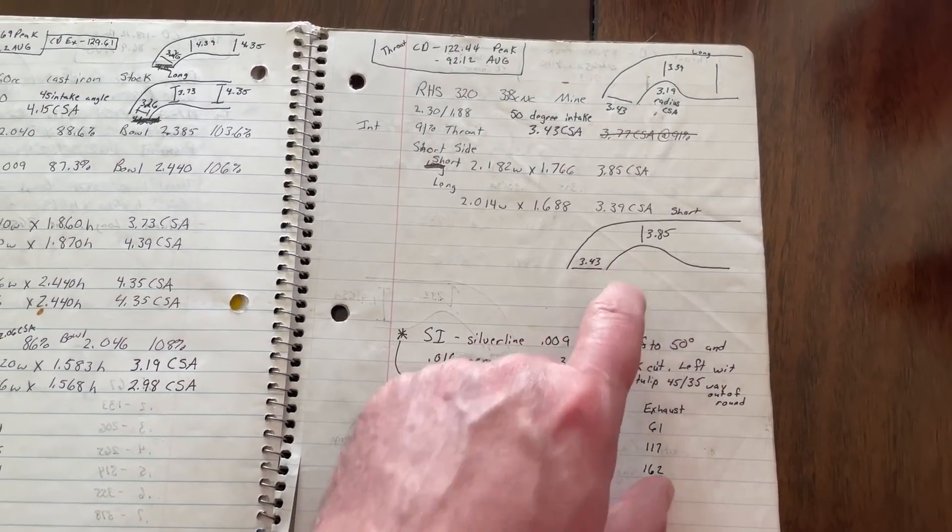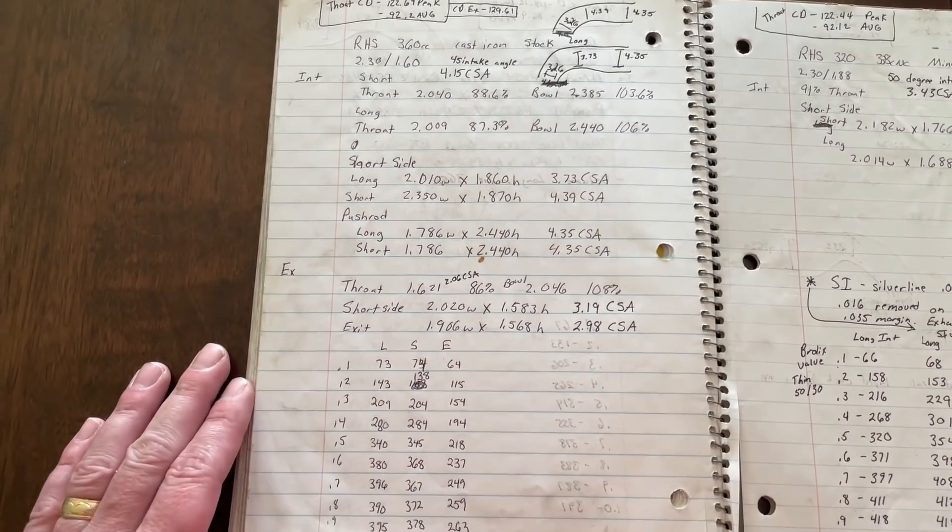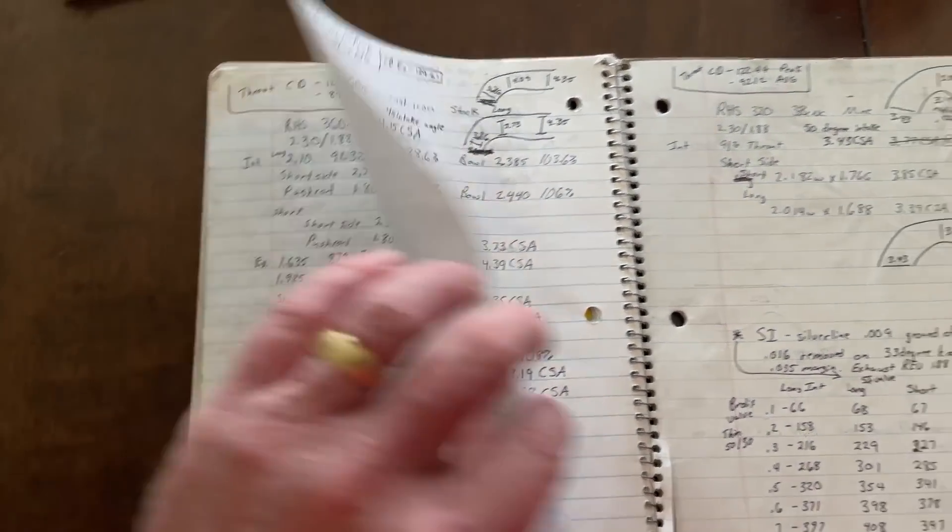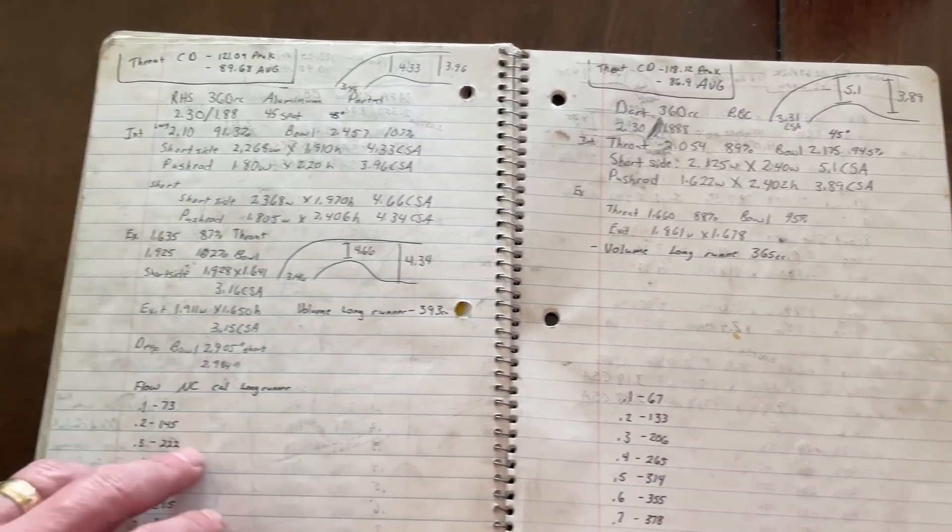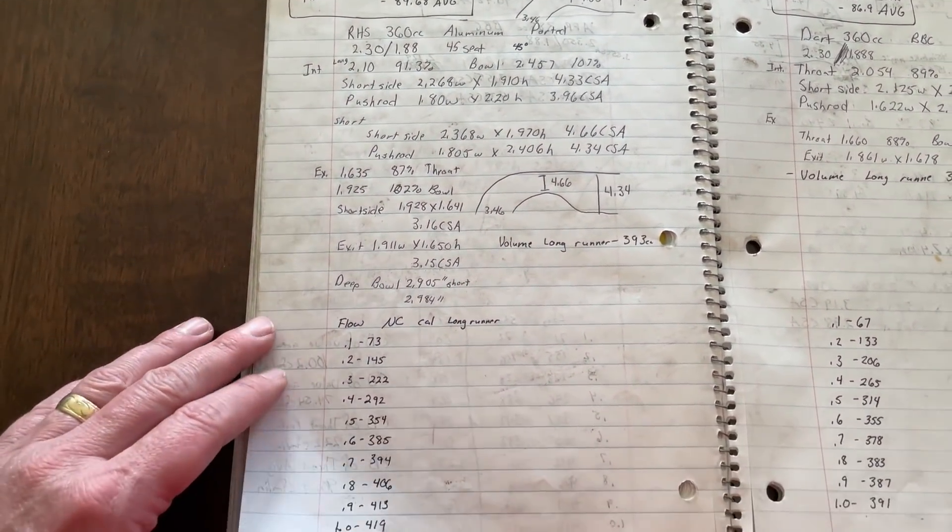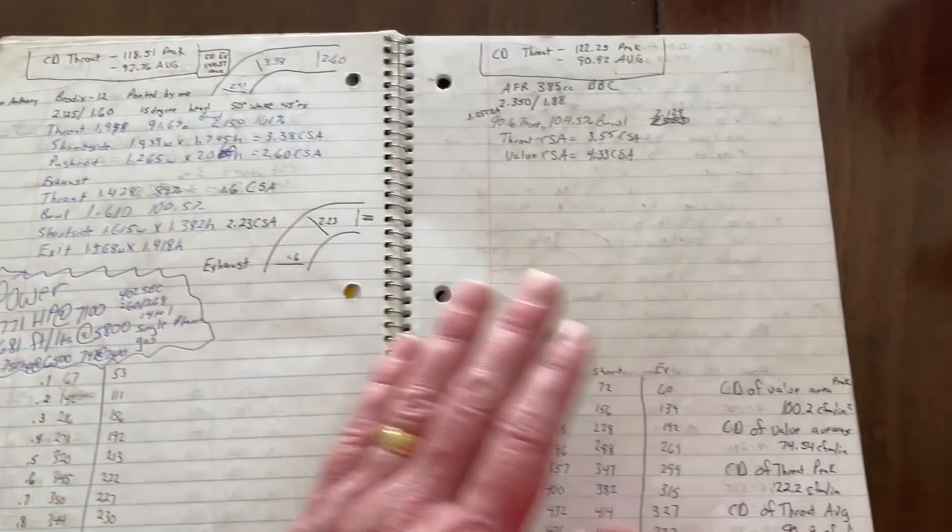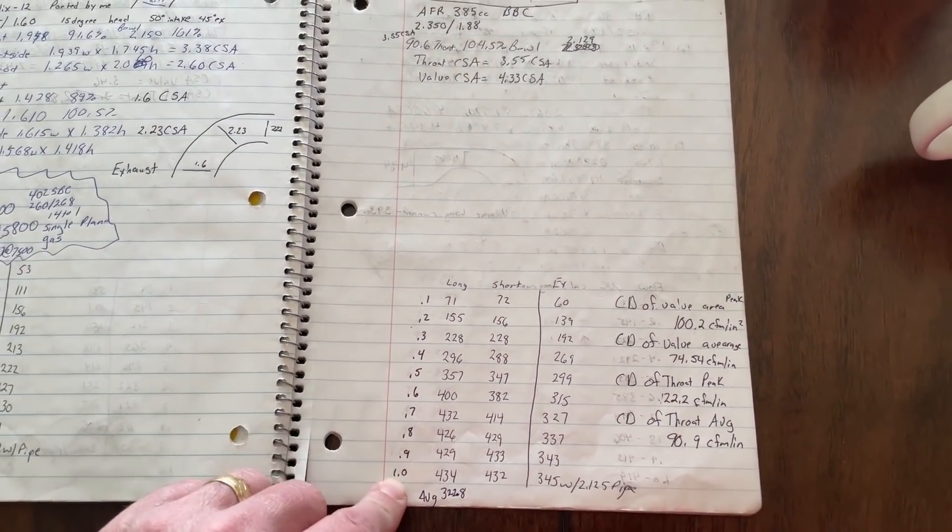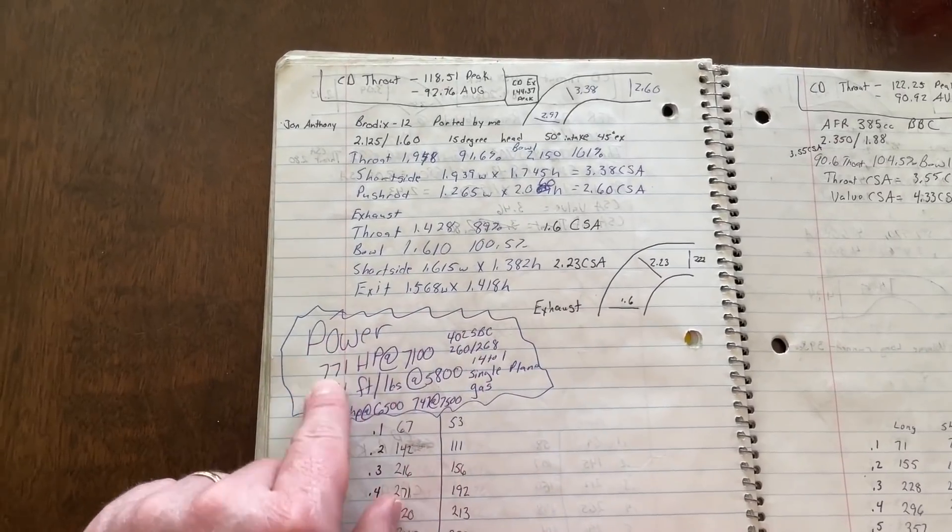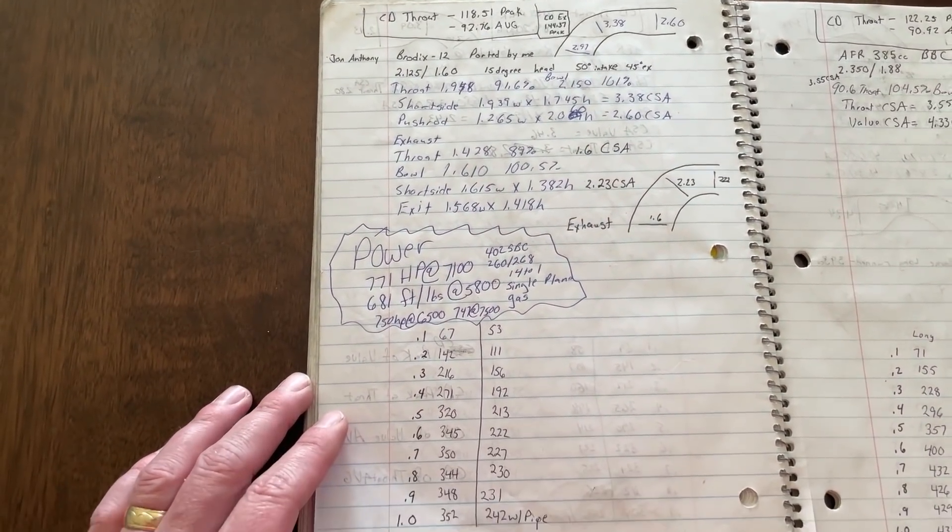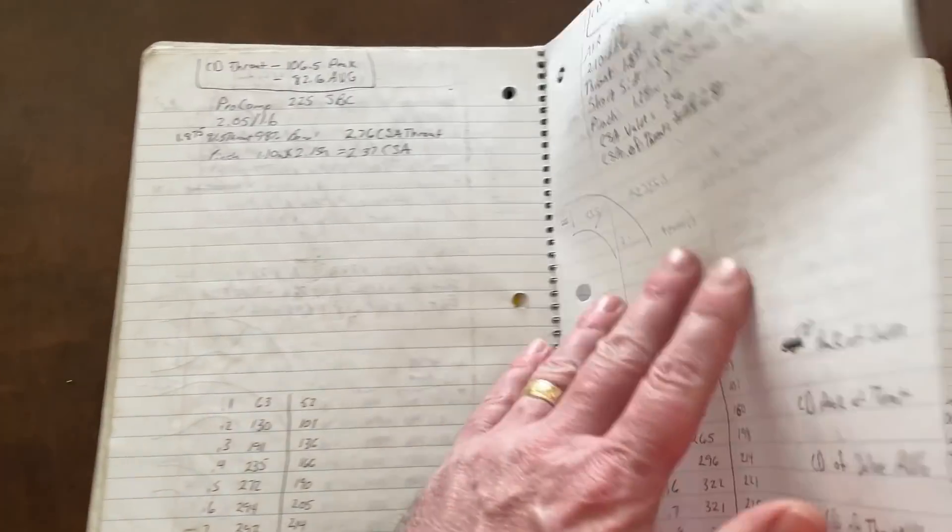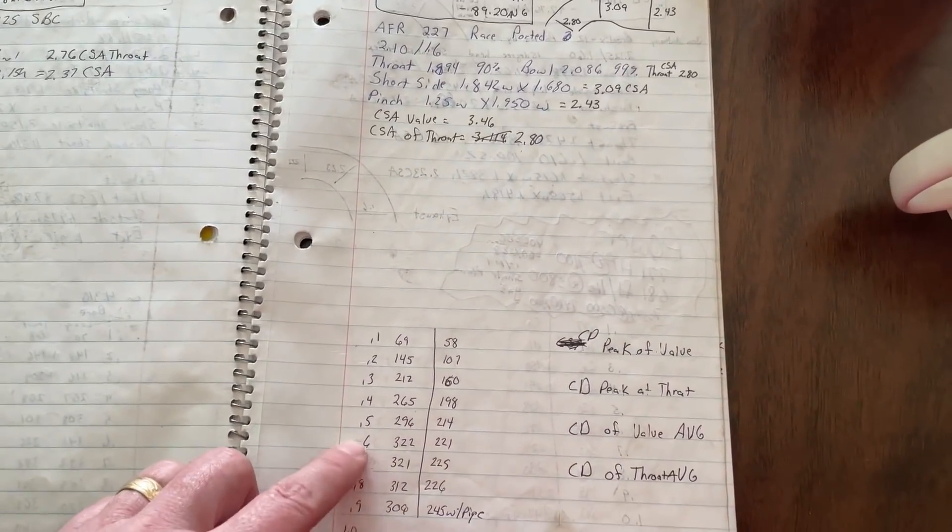And then it's different things. This one is the RHS 360. It was a cast iron one. I believe this one was stock. Yeah, it says stock. This is a Dart 360. I believe this was stock too. This is the RHS 360 ported. Really not that great. And then this is an AFR 385. There you go with that.